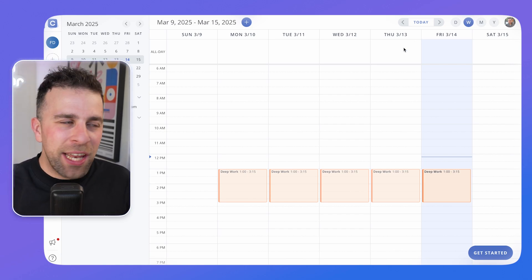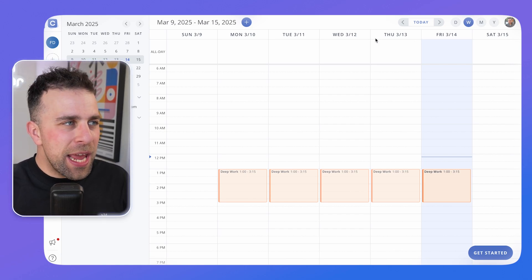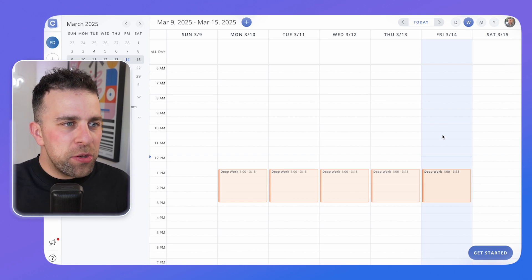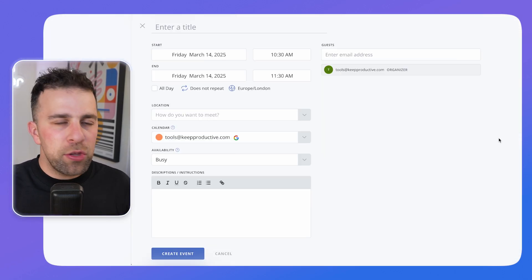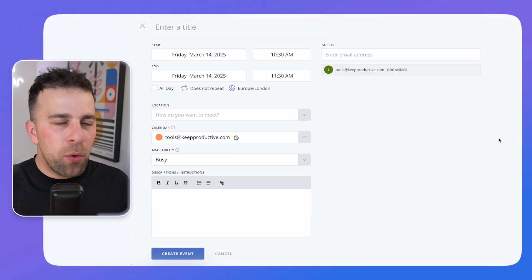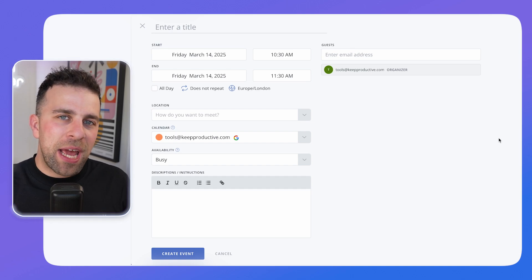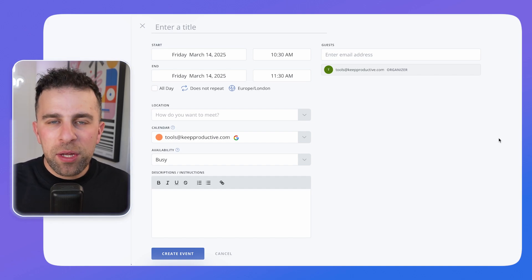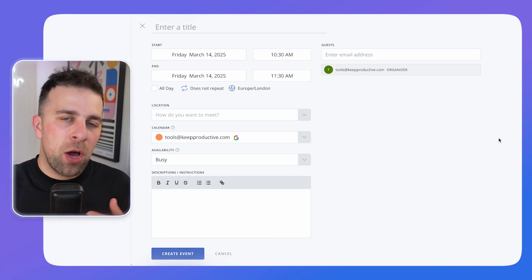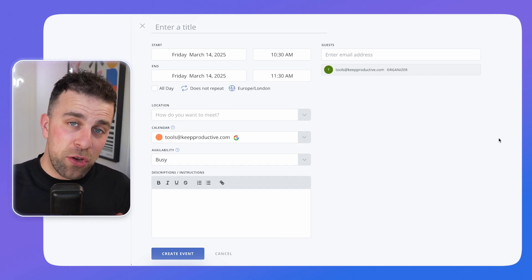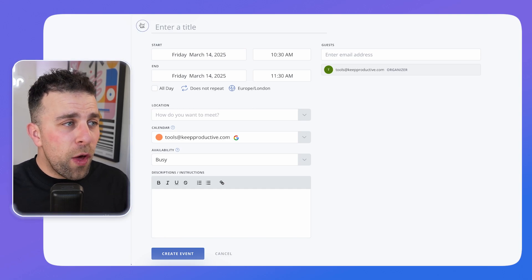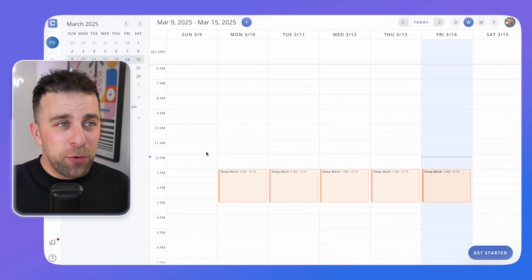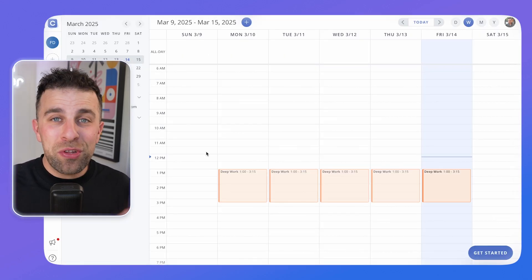So why is Calendar.com slightly different to other tools on the market like Calendly? It has the ability to manage a calendar directly within the app. This is the view you get for creating events and scheduling meetings — that's quite a difference, because in Calendly you can't navigate your actual calendar, which is a nice bonus.